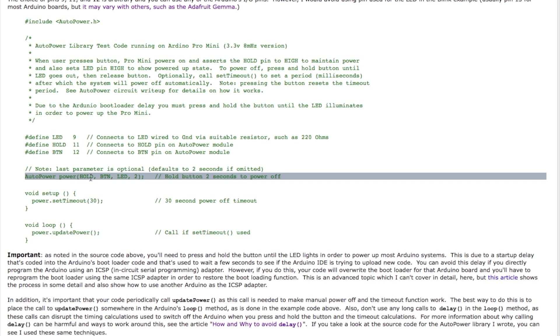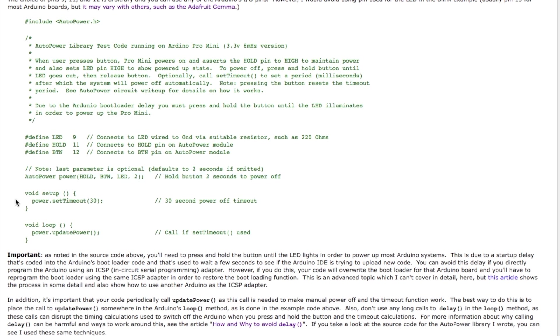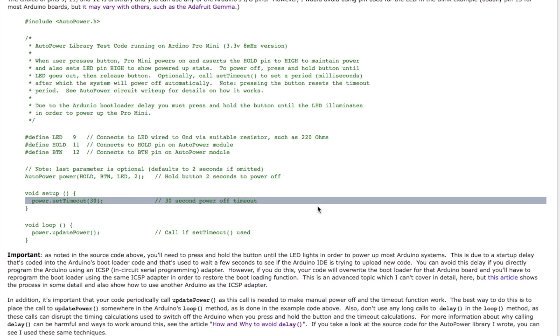Then an optional last parameter, which is the number of seconds which you need to hold the button down to switch off the power. If you don't specify this parameter, it'll default to two seconds as it mentions in the comment above. Then you can optionally call set timeout. You don't need to make this call. If you don't make this call, there will be no timeout and the circuit will continue to stay powered on until you manually power it off by pushing and holding the button for the required amount of time. In this case I'm setting a timeout of 30 seconds.